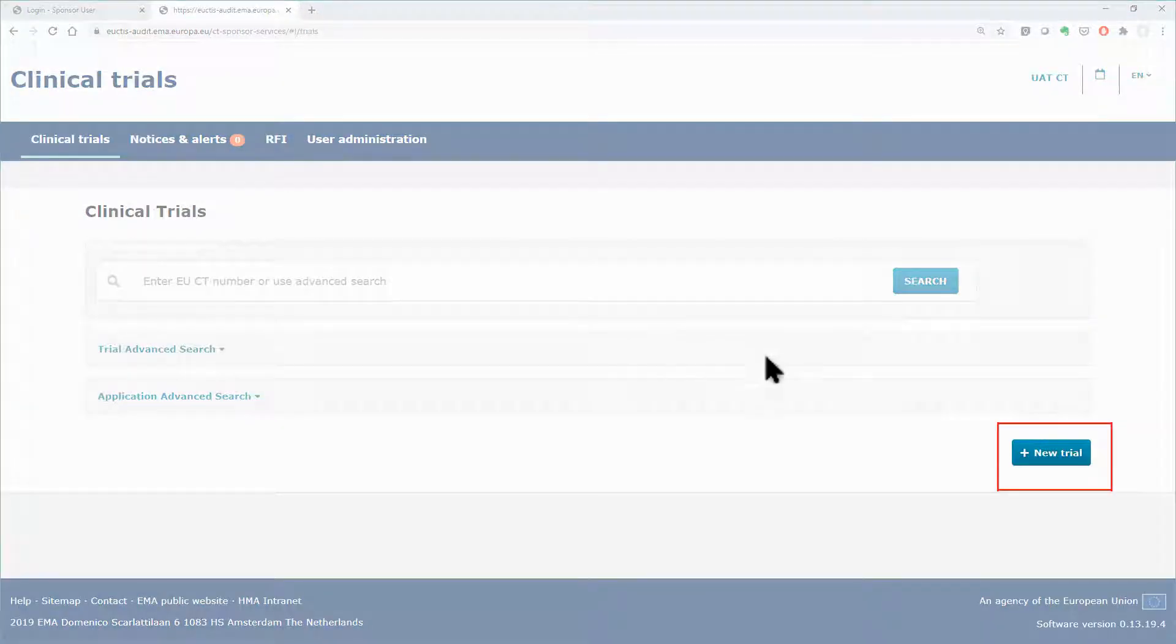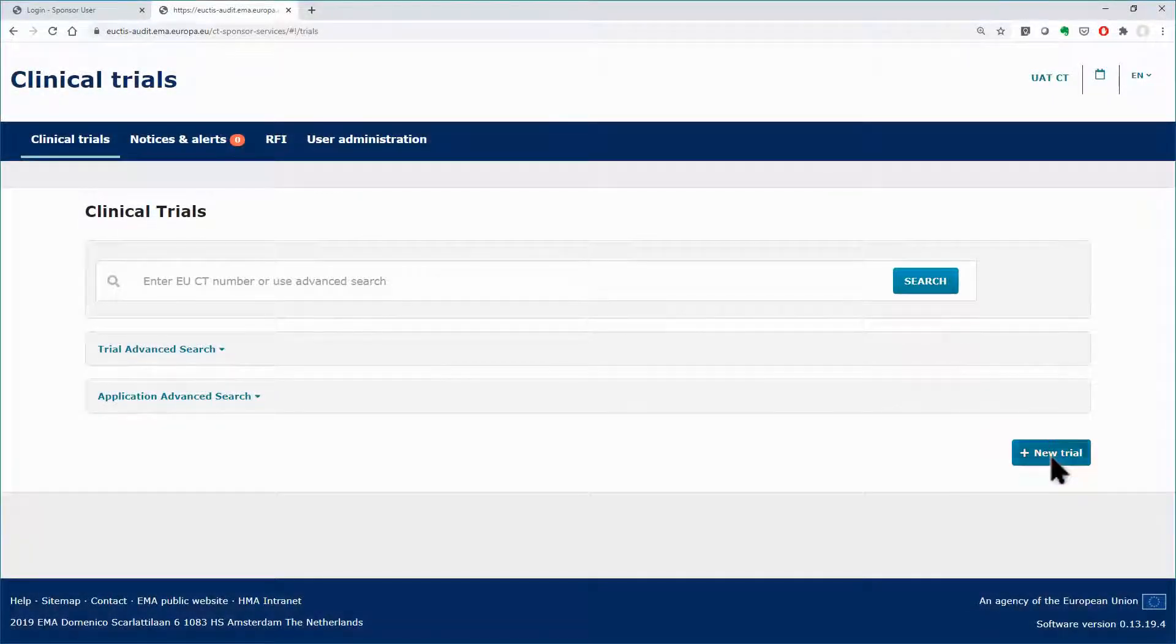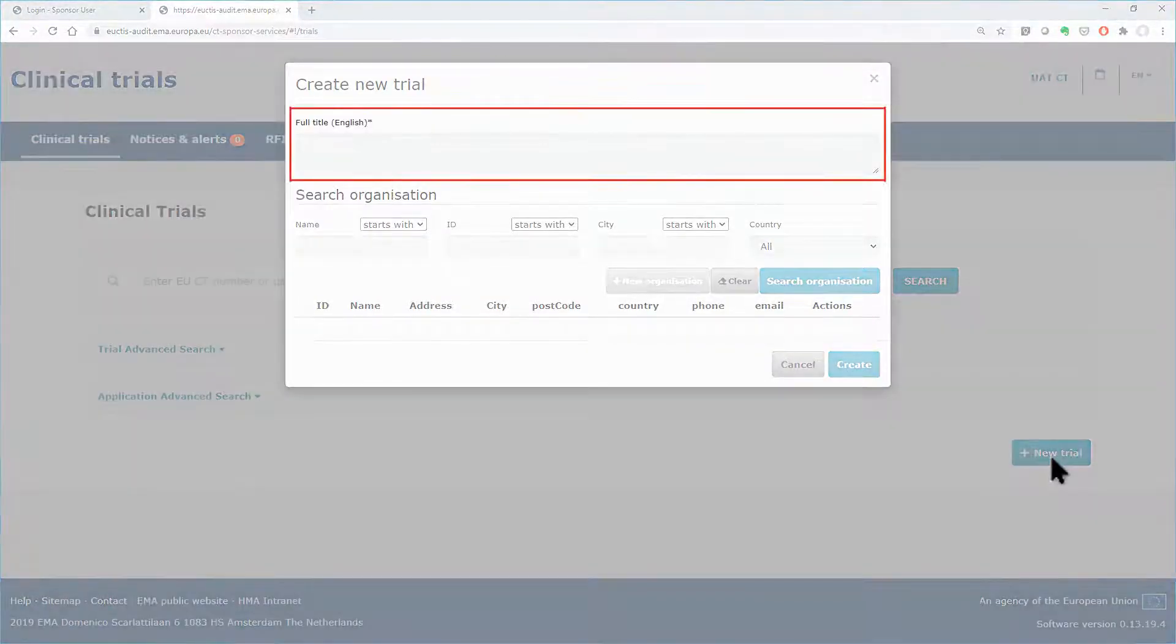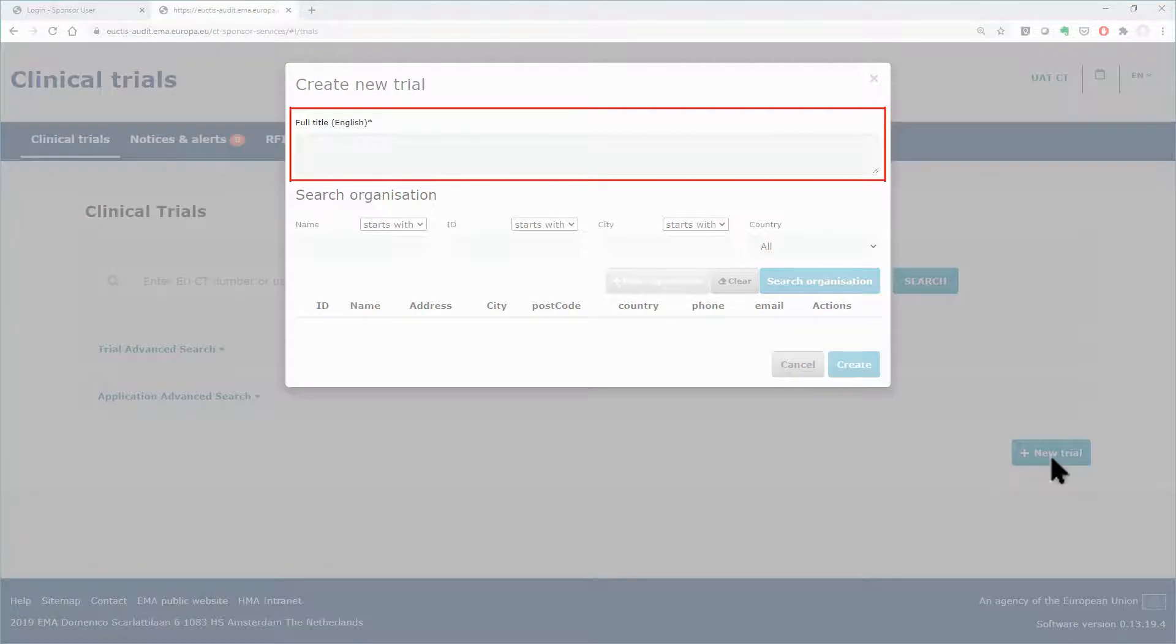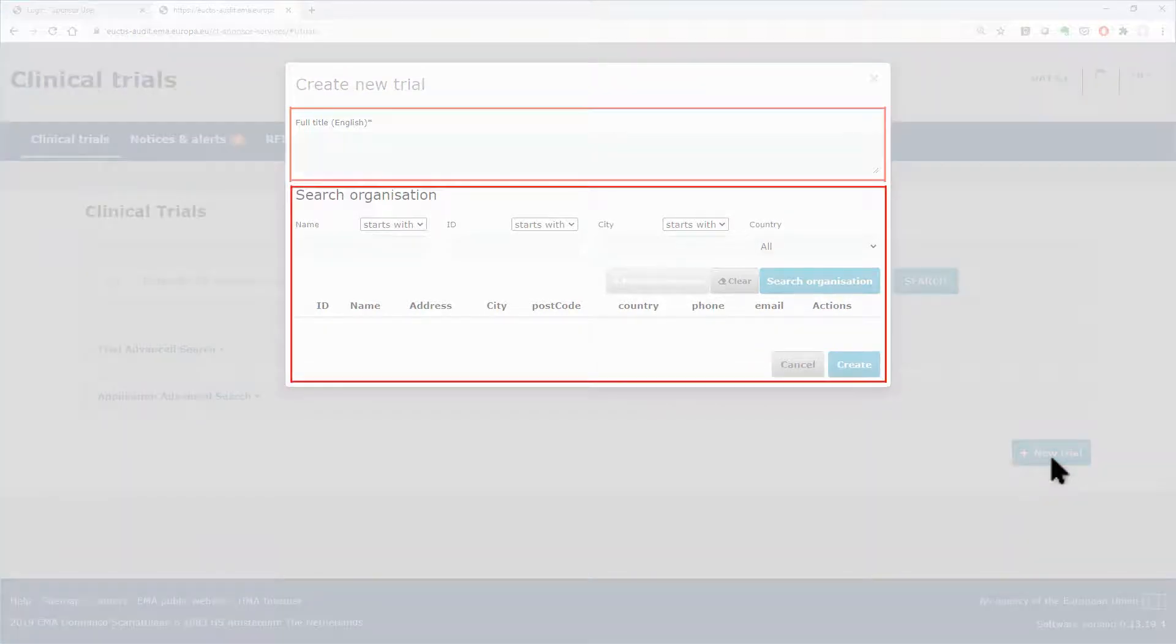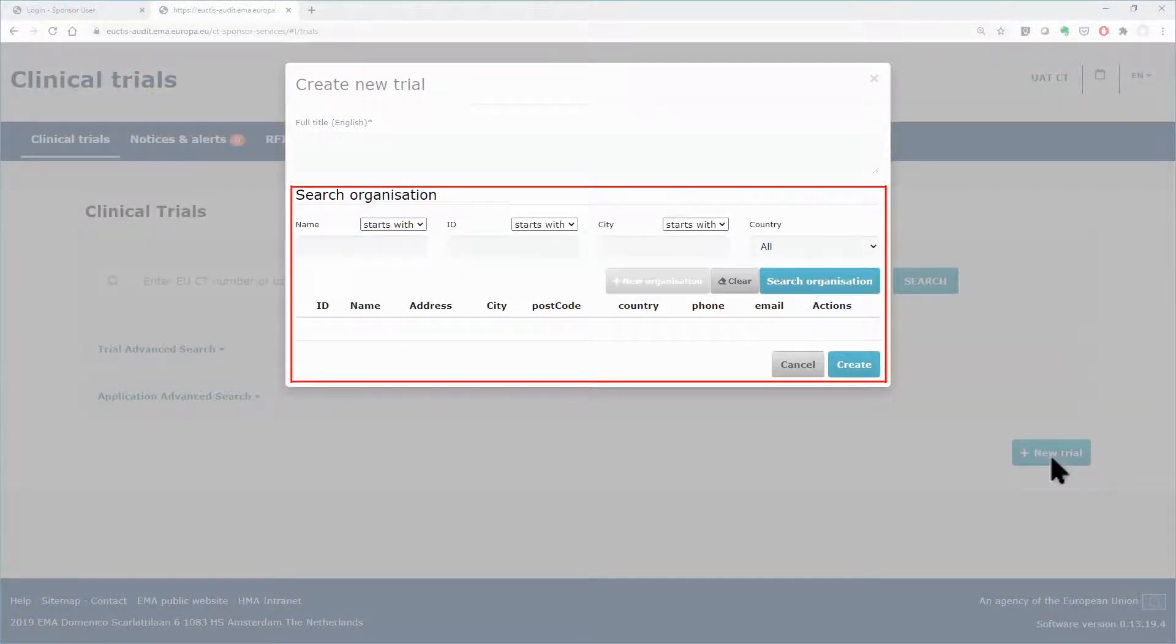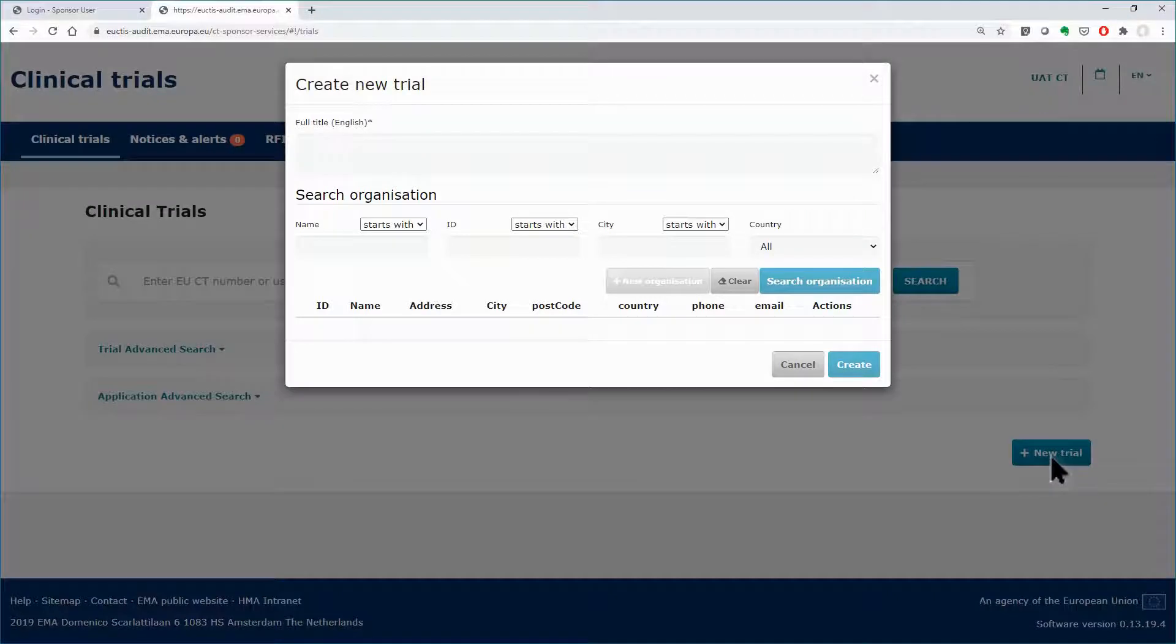Provided that you have the appropriate role to create a clinical trial, after clicking on the new trial button, you will be asked to fill in basic information such as the title of the clinical trial and the details of the organization that will be the sponsor of the trial.